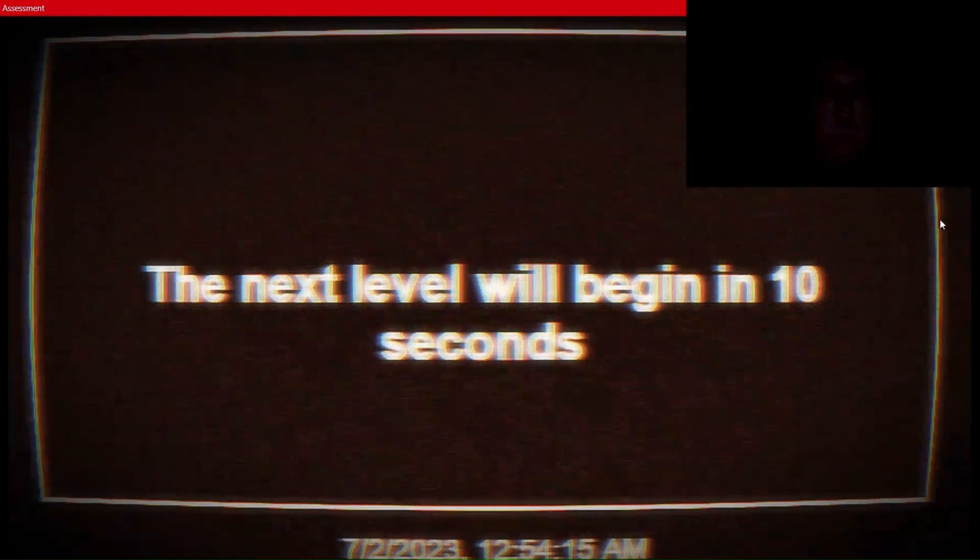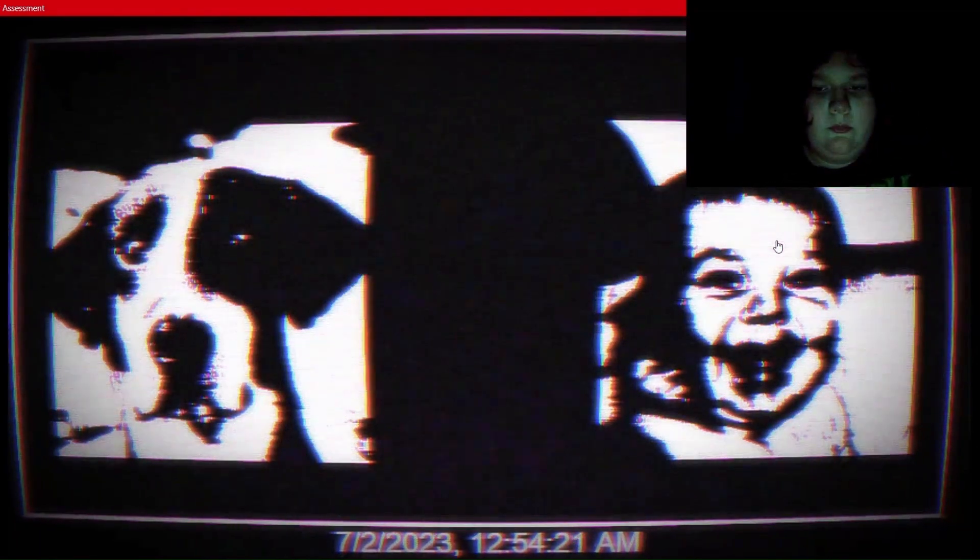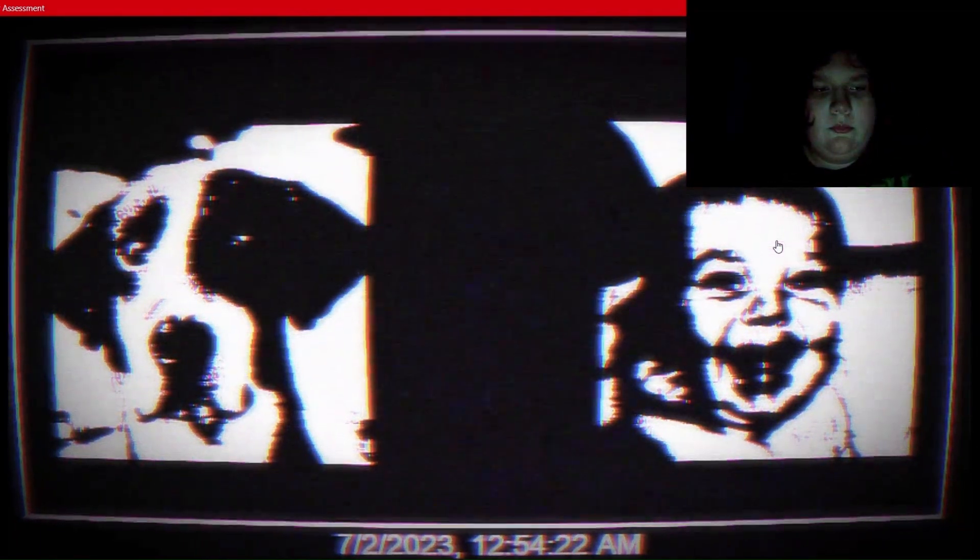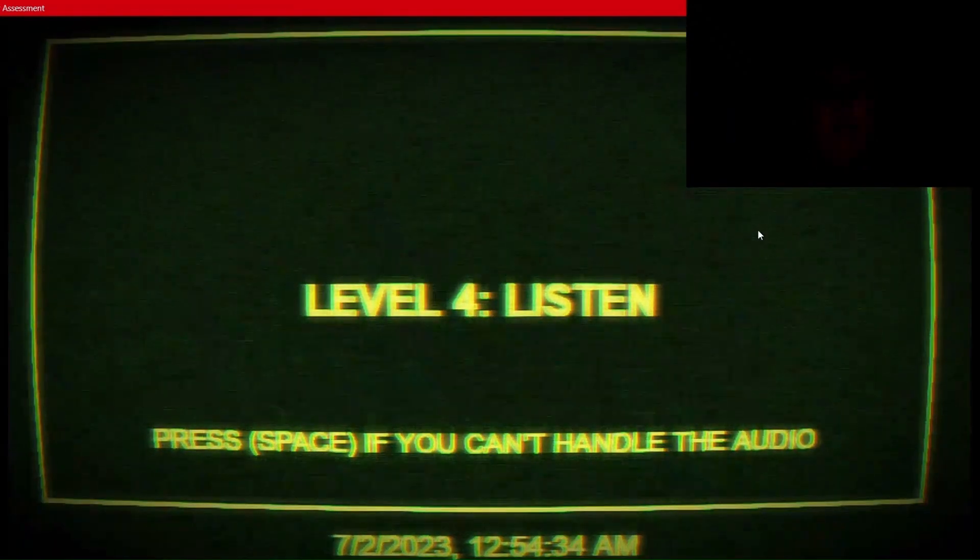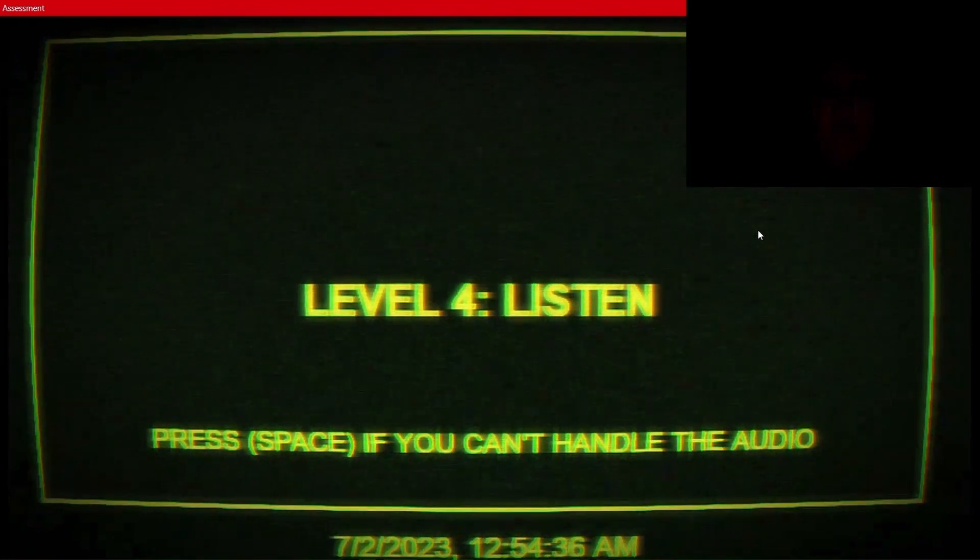Next level will begin in 10 seconds. Which one? Baby. The heck? Alright. That's rude. Listen. Alright.